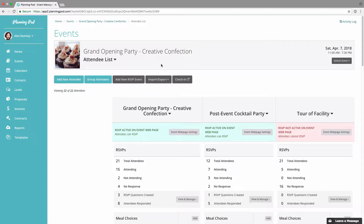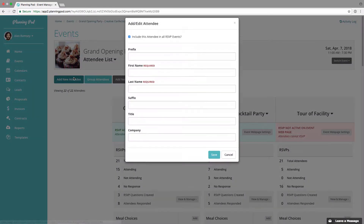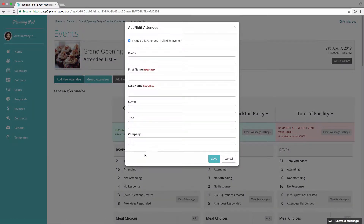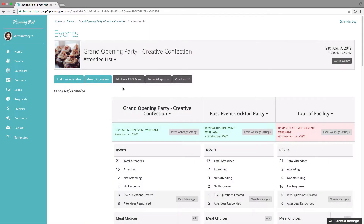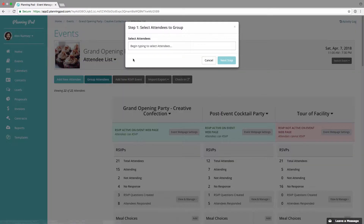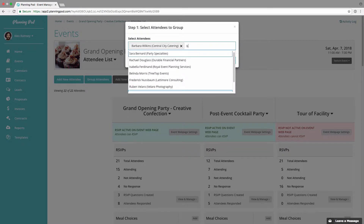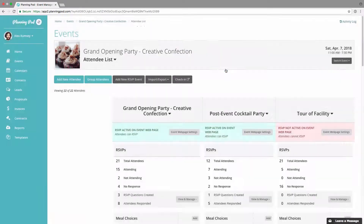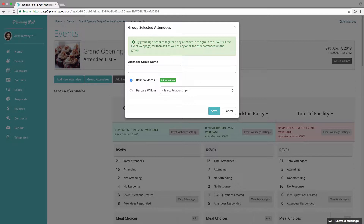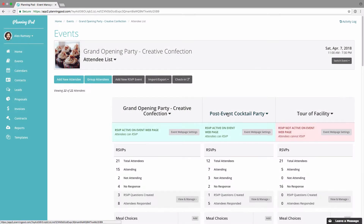We're going to start at the top to add a new attendee on the fly manually. You just click on 'Add New Attendee' right here, provide basic information, and it gets added to the list. To group one or more attendees together — for example, a family — you can start typing the first or last name of existing attendees and group them this way. There's another way to group them we'll show you later.